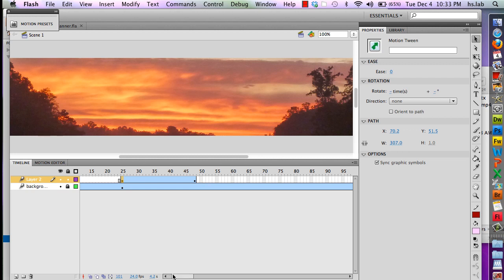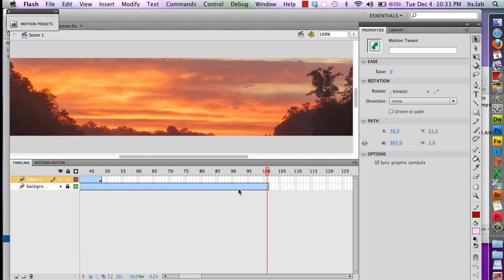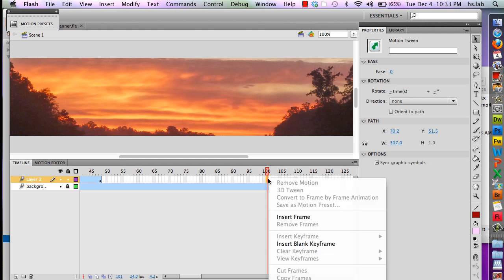All I have to do here is go over to the end, and in that frame I'm going to right click and do insert frame.